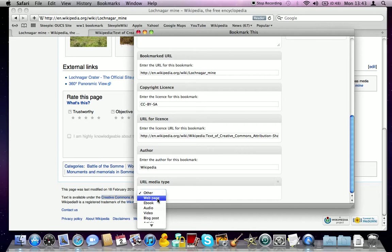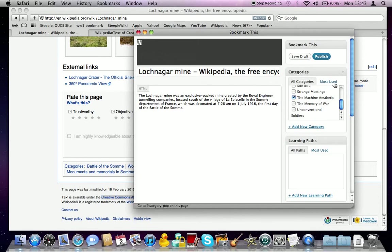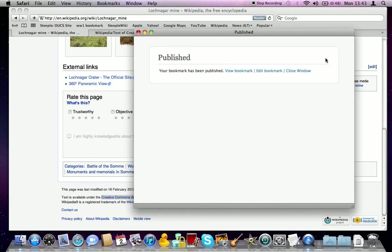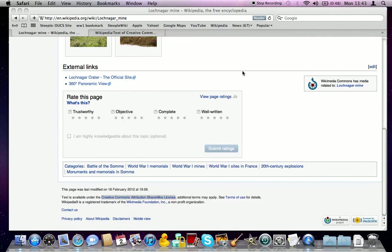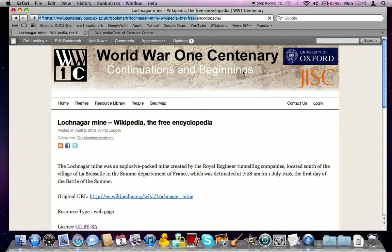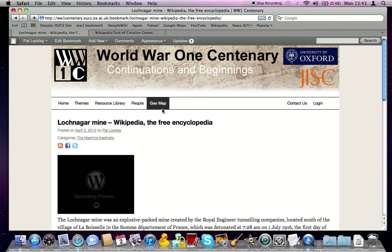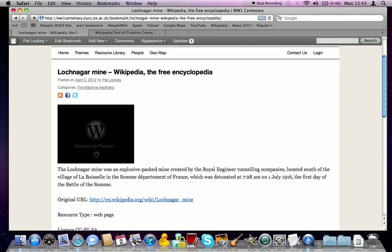And then the other thing to do is choose a media type. In this case, it's a web page, and that's done. And then when you're happy with that, just hit publish. And then if you want to check, you can view the bookmark, and you'll see that the page that we were just on has now been added to the site.